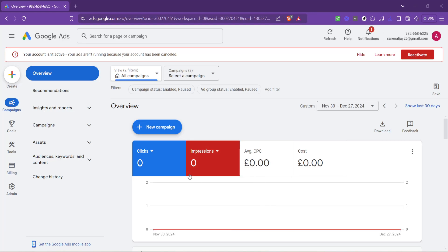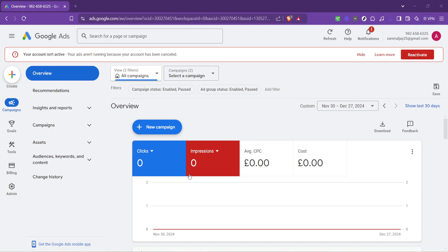In today's video, I'm going to teach you how to change currency in Google Ads for the year 2024. This is an essential guide for anyone looking to manage their advertising expenses in a specific currency. Navigating Google Ads and tweaking settings might seem daunting, but don't worry, I'm here to walk you through the process with some easy-to-follow steps. Let's dive in.